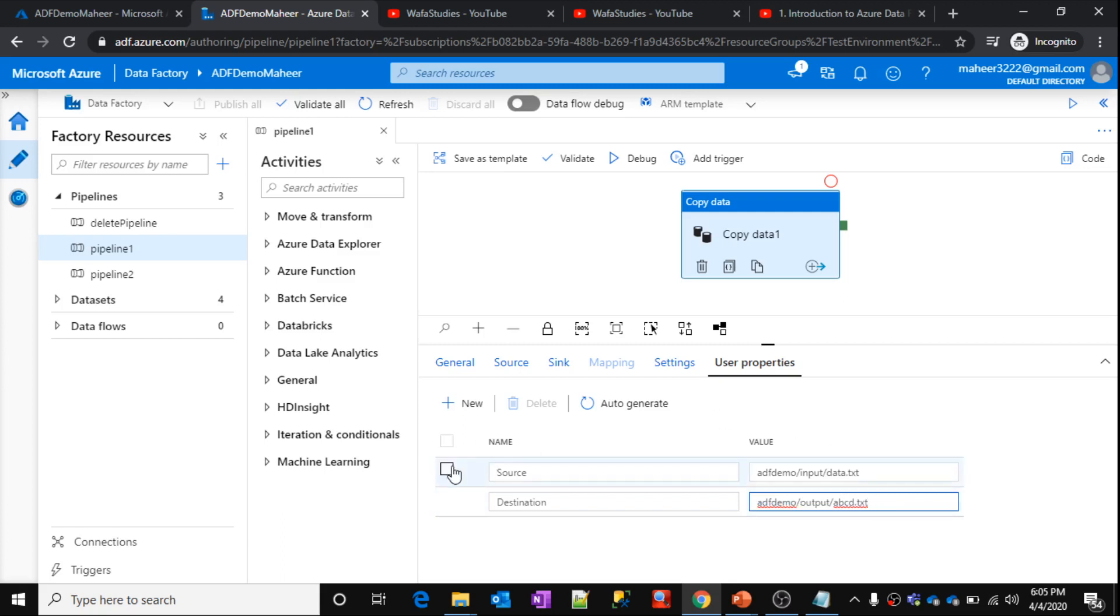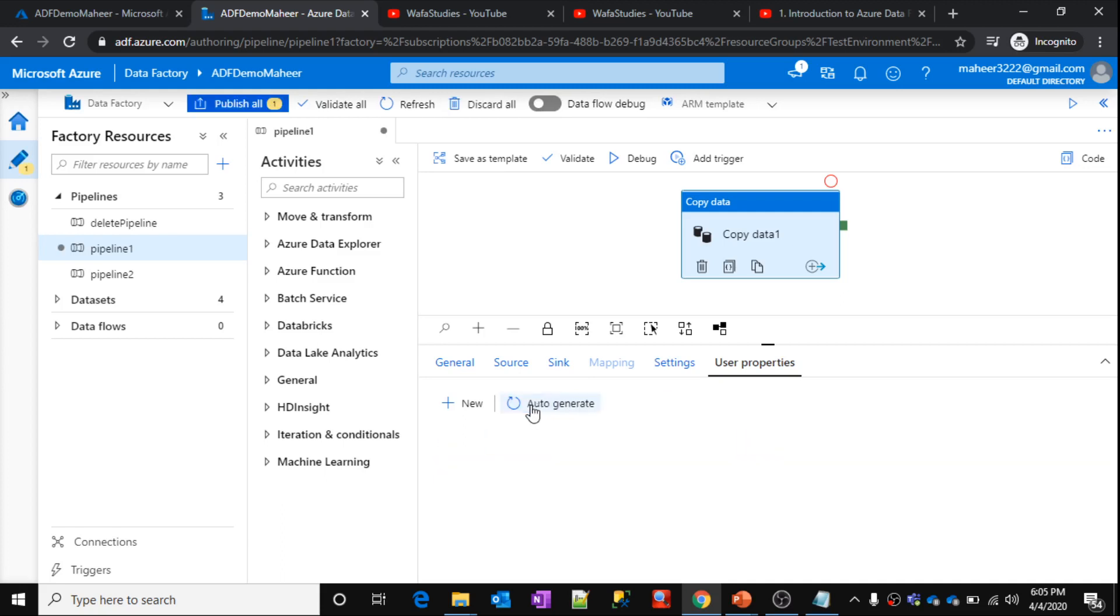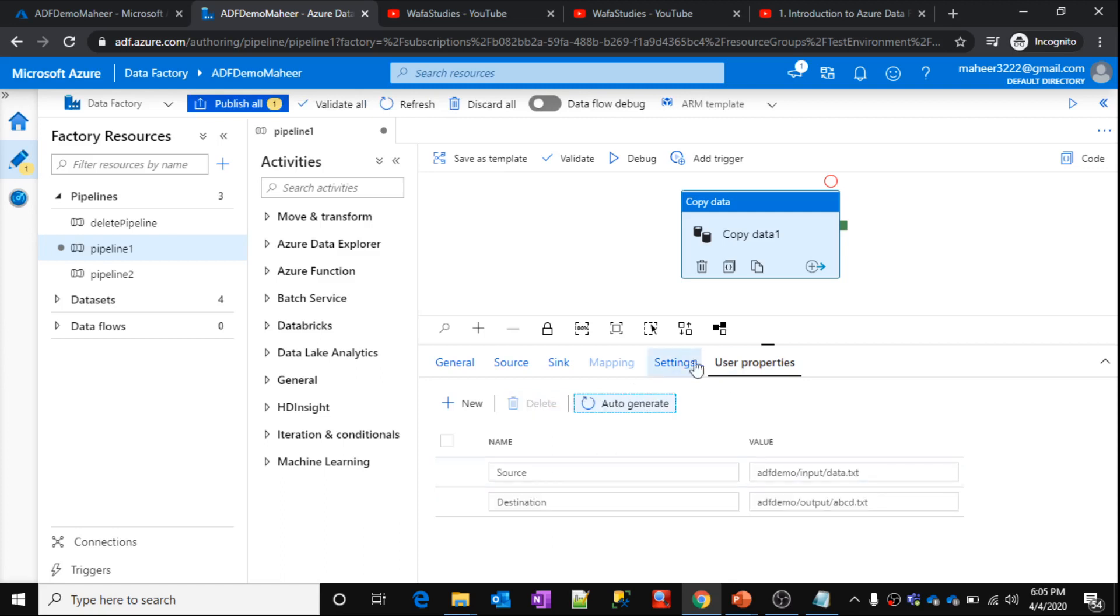Actually, even if you don't have that also, what you can do is, let me quickly delete and show you. You can click this auto generate. Then based upon your settings of that particular activity, it will create these properties here.